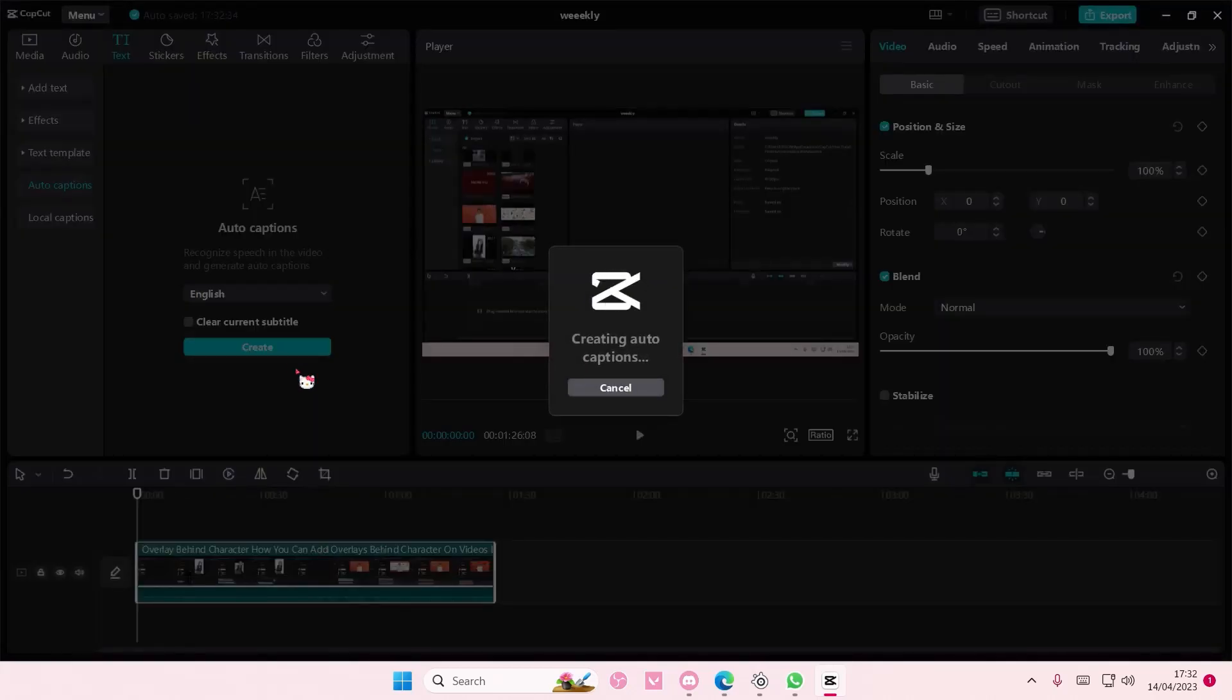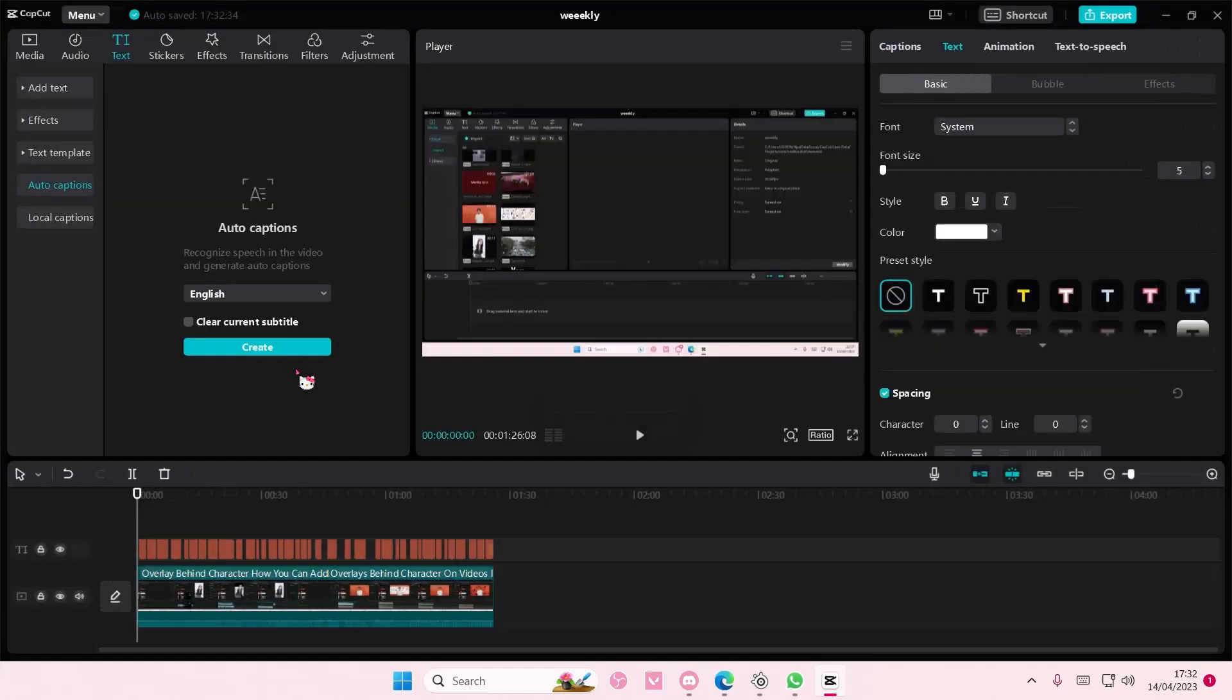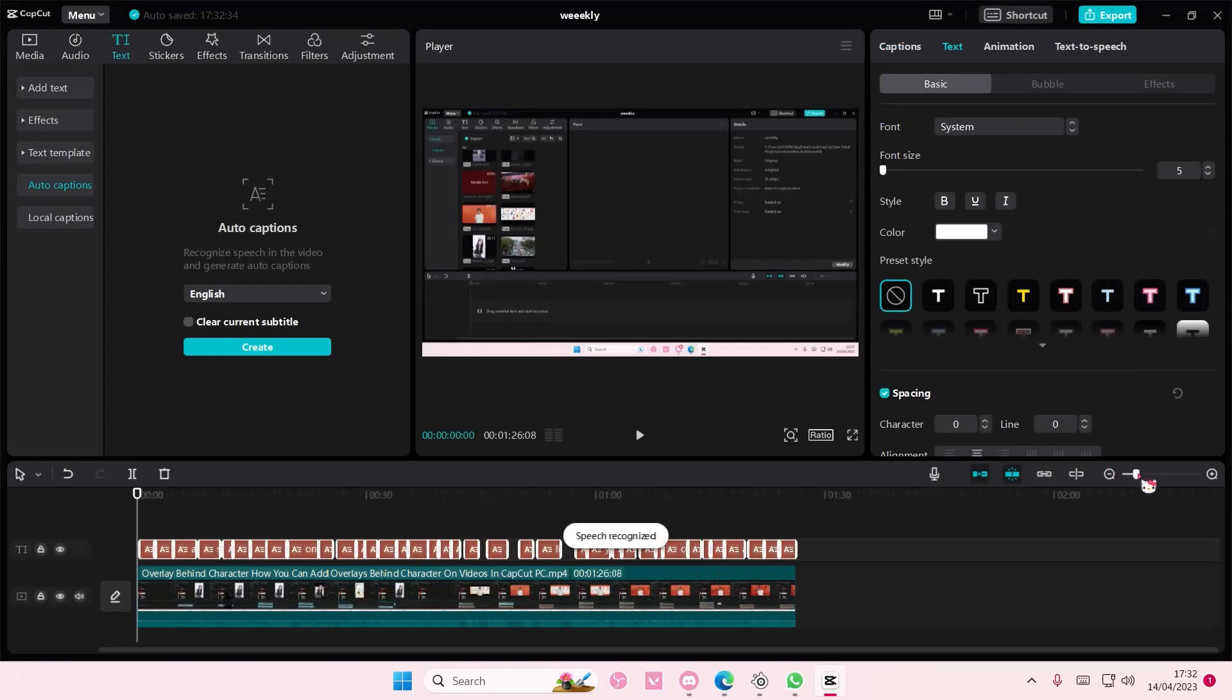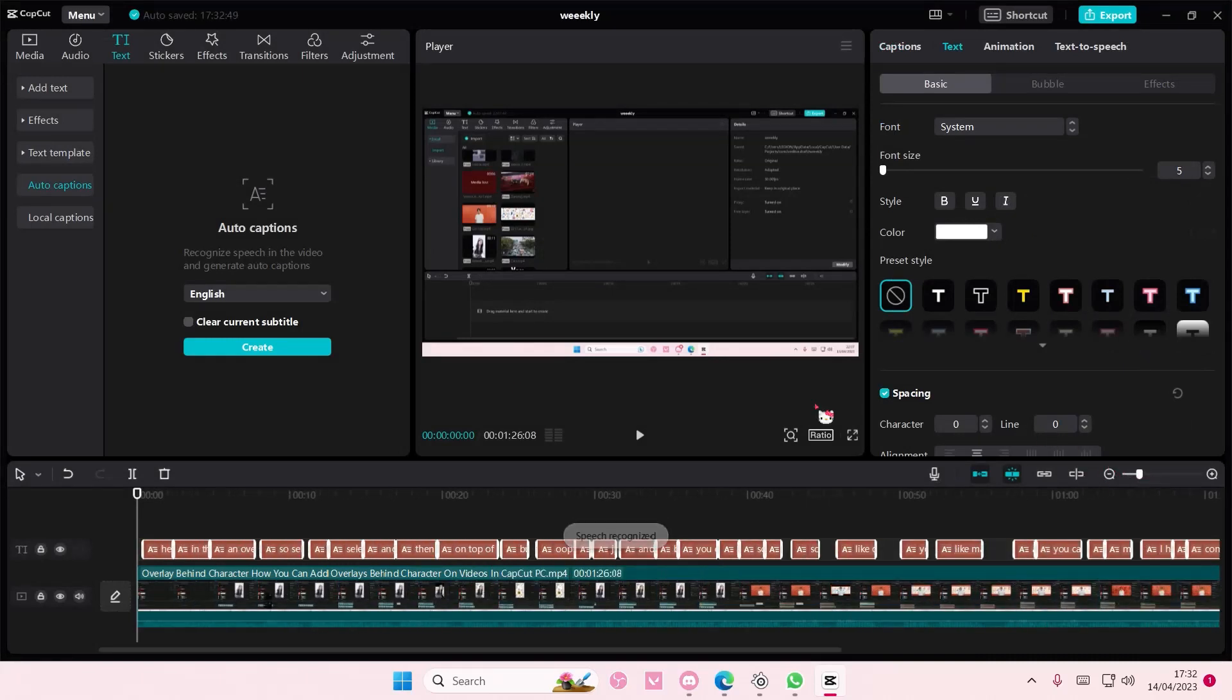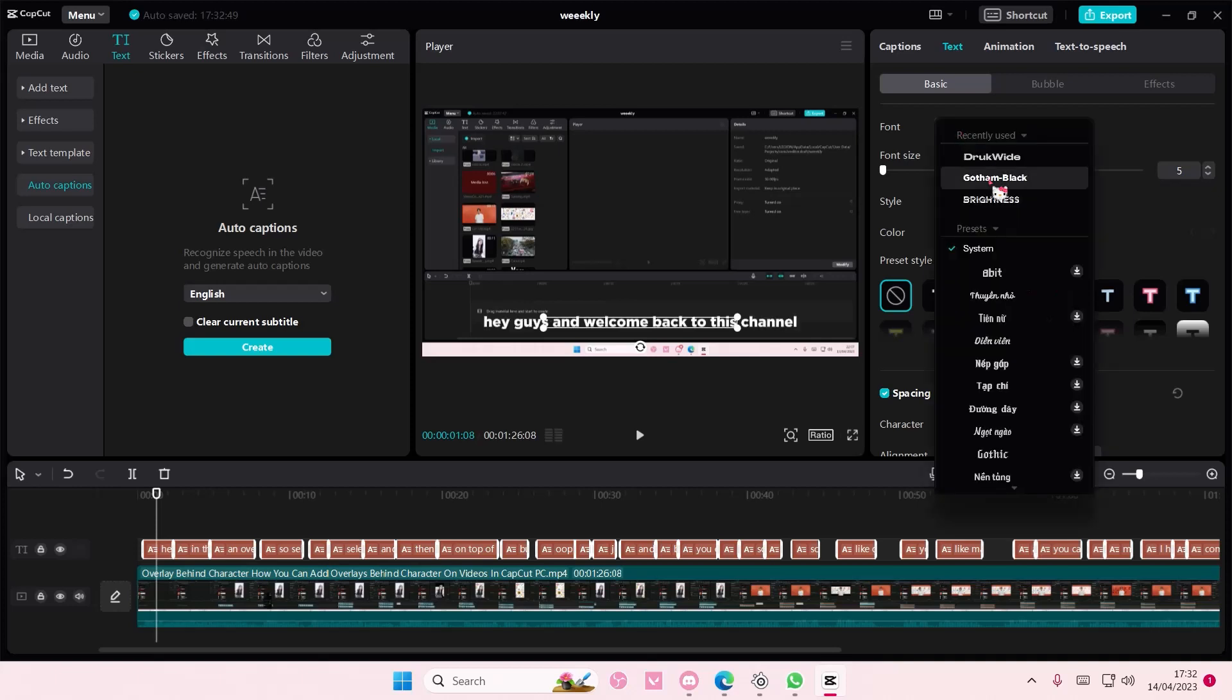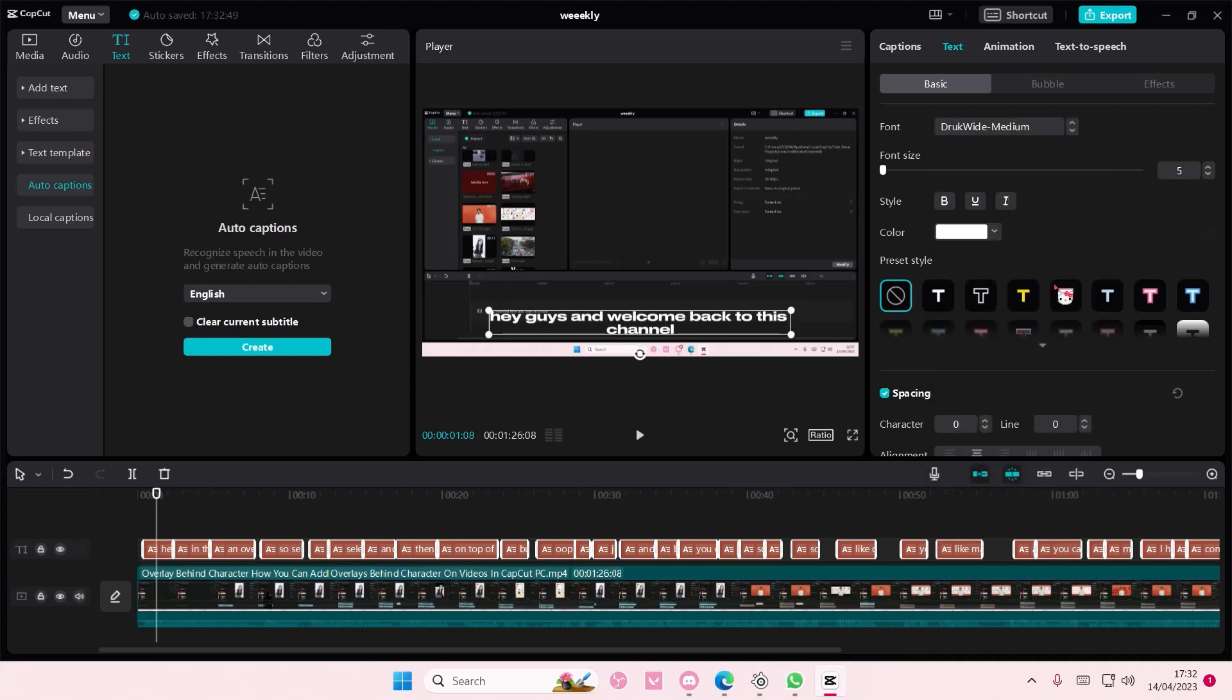And it's going to create the auto captions according to your video. It also takes longer if the duration is quite long. And then here you can just change the font for it. I'm just going to choose this one.